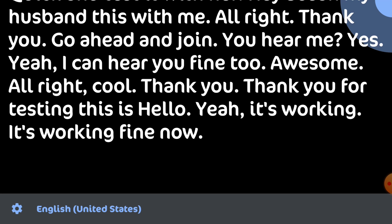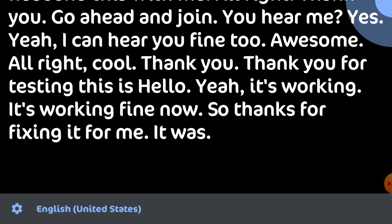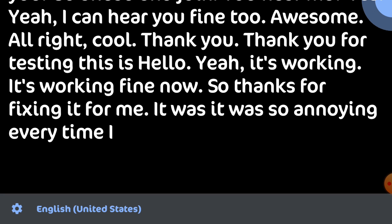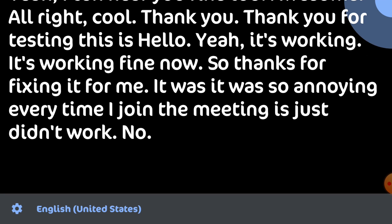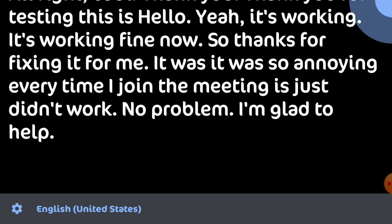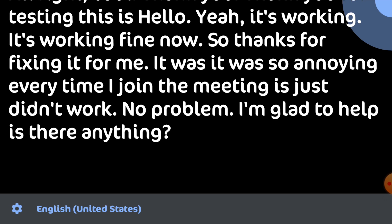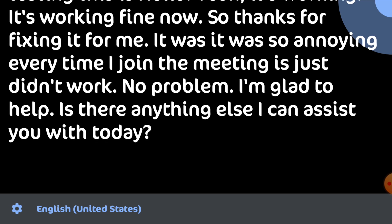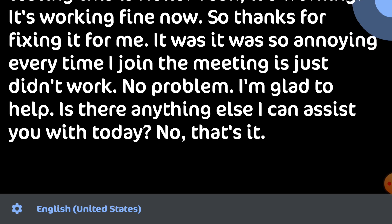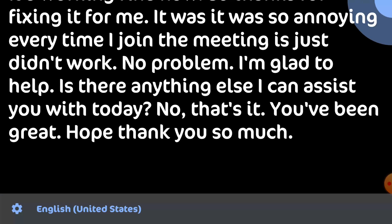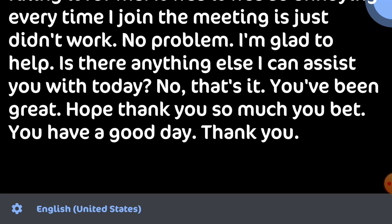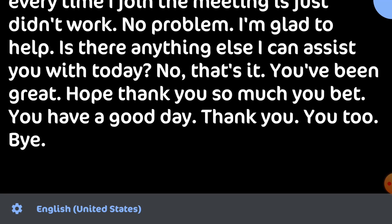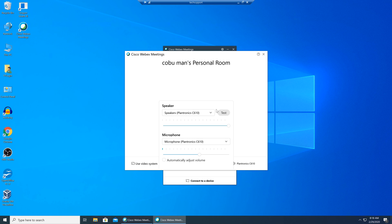It's working fine now. Thanks for fixing that for me. It was so annoying every time I joined a meeting it just didn't work. No problem. I'm glad to help. Is there anything else I can assist you with today? No that's it. You've been great help. Thank you so much. You bet. You have a good day. Thank you. You too. Bye bye.